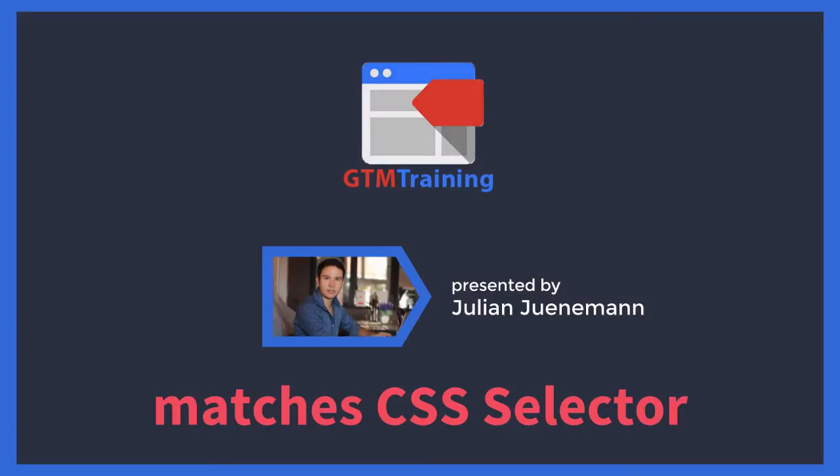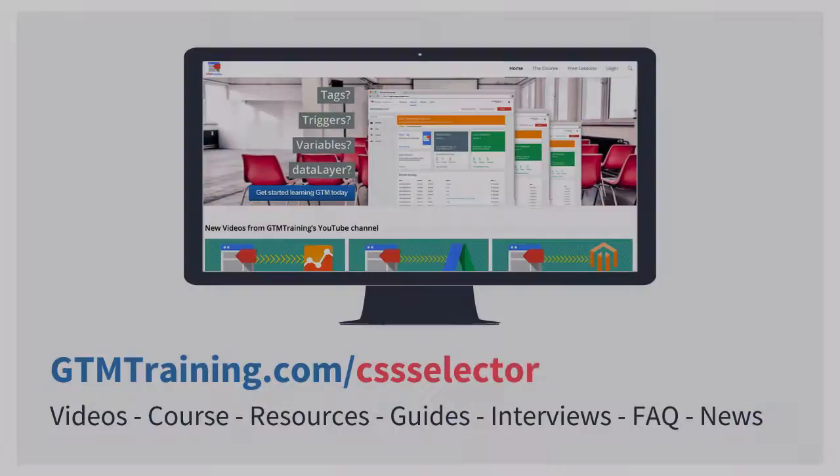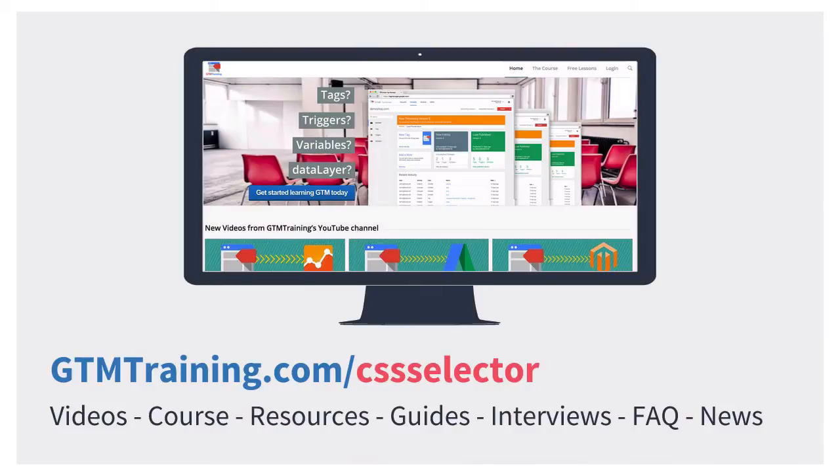Hi there and welcome to another video of gtmtraining.com with me Julian. Today we want to talk about the Matches CSS selector method within Google Tag Manager. As always, these little videos are brought to you by gtmtraining.com, your learning resource dedicated to making you awesome at Google Tag Manager.